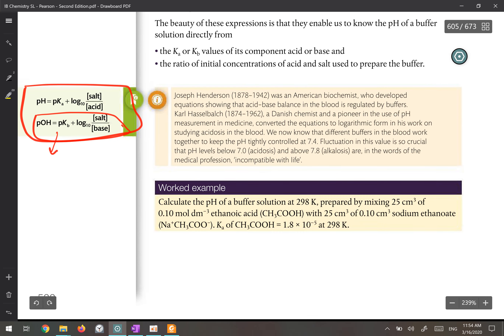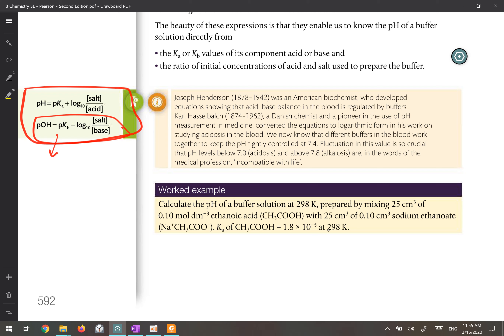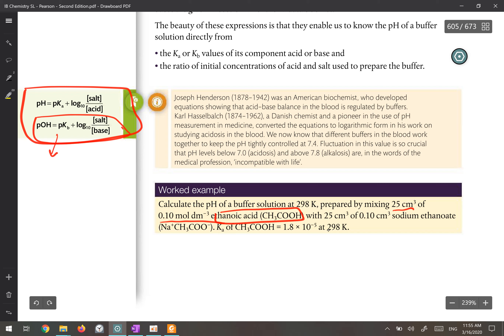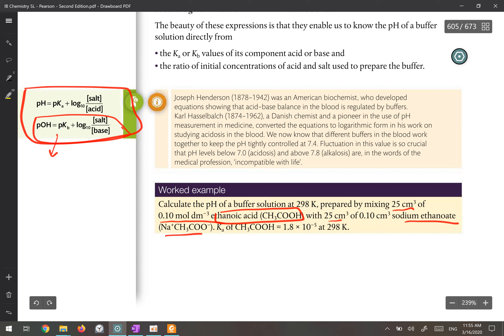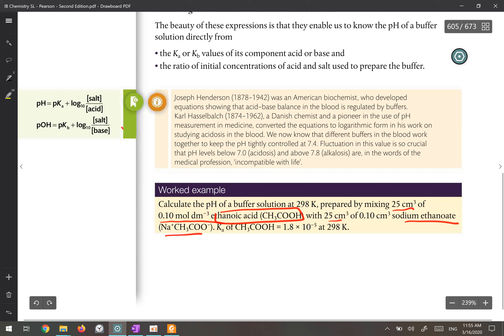Let's work on this worked example. It says calculate the pH of a buffer solution at 298 Kelvin, prepared by mixing 25 cm³ of 0.1 mol of ethanoic acid — this is your weak acid — with 25 cm³ of 0.1 mol per dm³ sodium ethanoate — this is the salt. The Ka for CH₃COOH is 1 × 10⁻⁵ mol per dm³ (note: the unit in some books may be printed incorrectly).